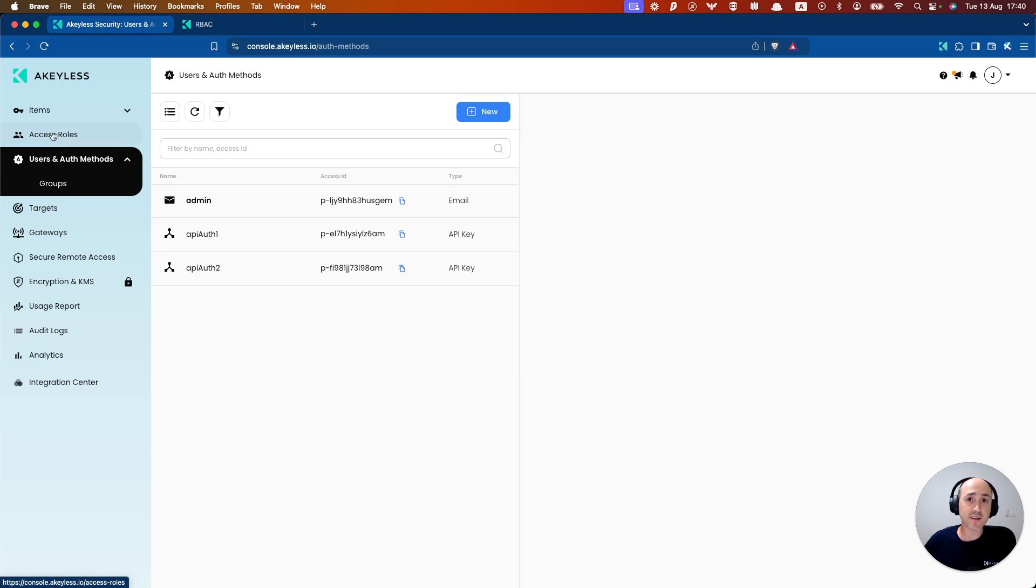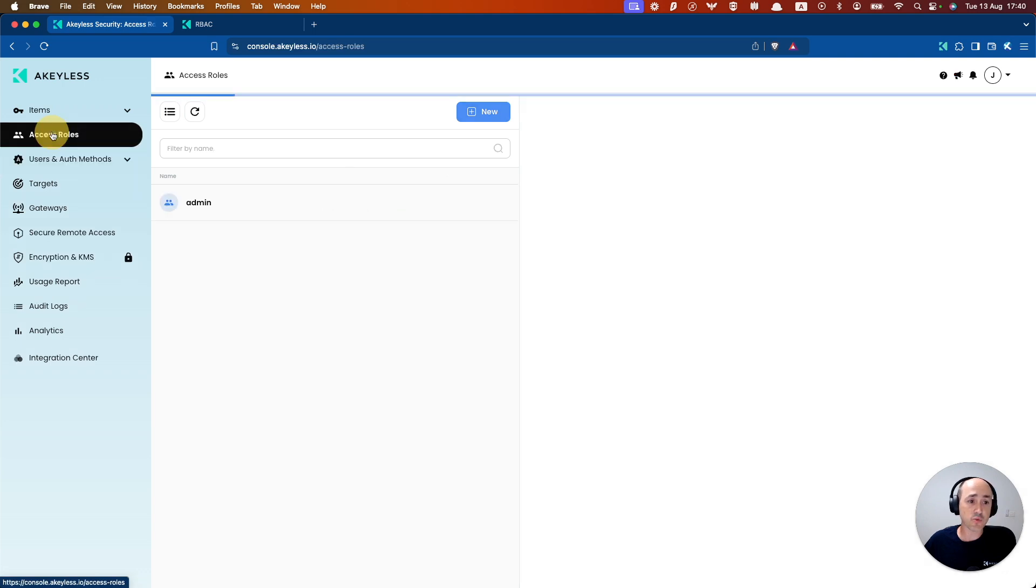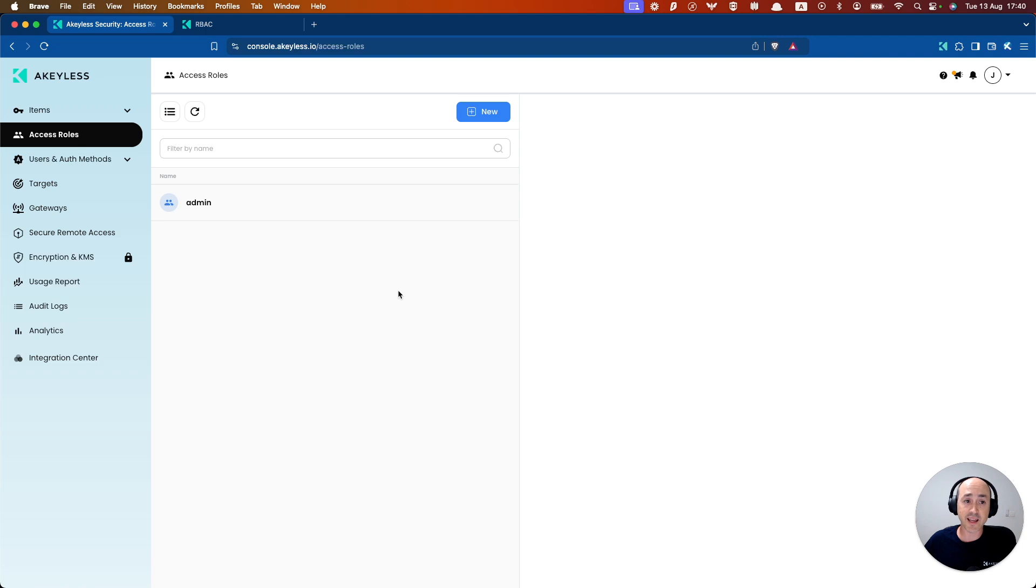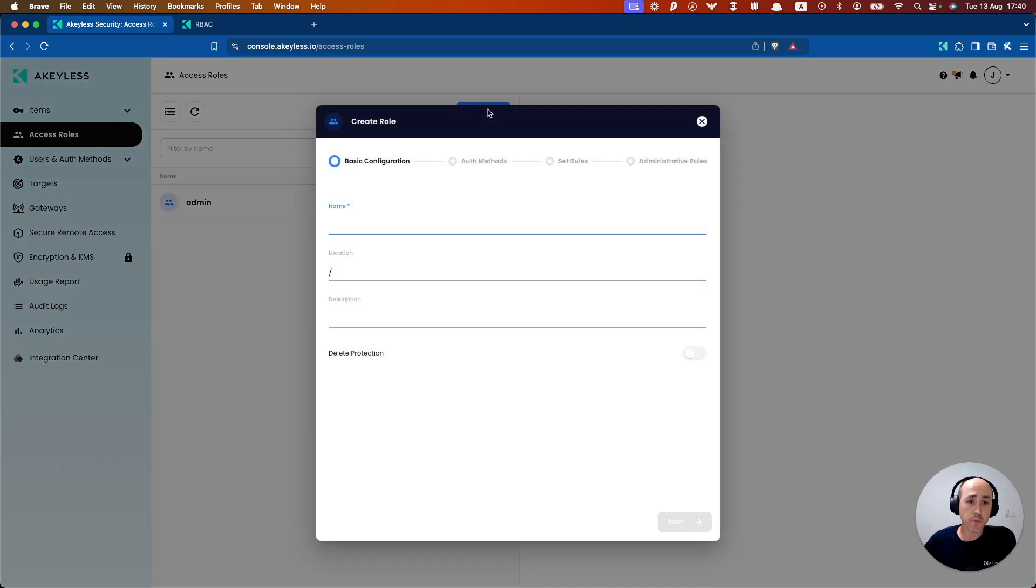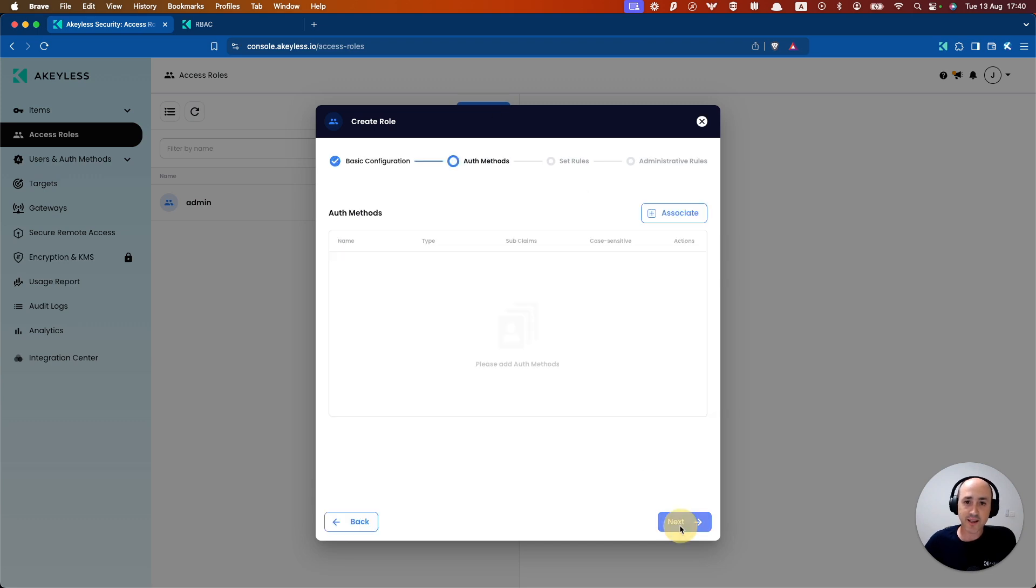In this case, we're going to give it an access role because it needs access before it can access anything. So if we go ahead and click new, we'll call this API role one.